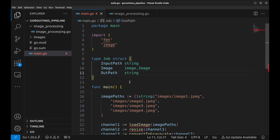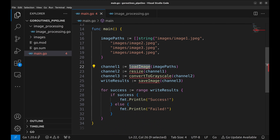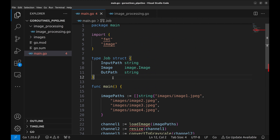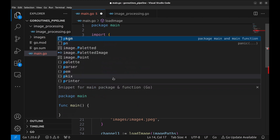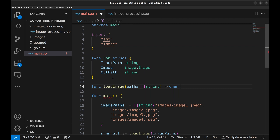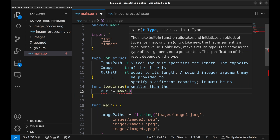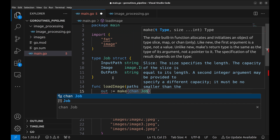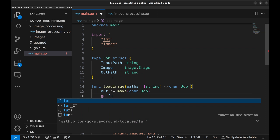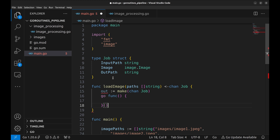The channels between the stages will act as a carrier for this structure. Now we will implement the loadImage function. This function takes a slice of image paths and returns a channel that will output job structs. Now we create a new channel called out. Next, we will create a goroutine. In the goroutine, for each file path P, we create a job and add the job to the channel.